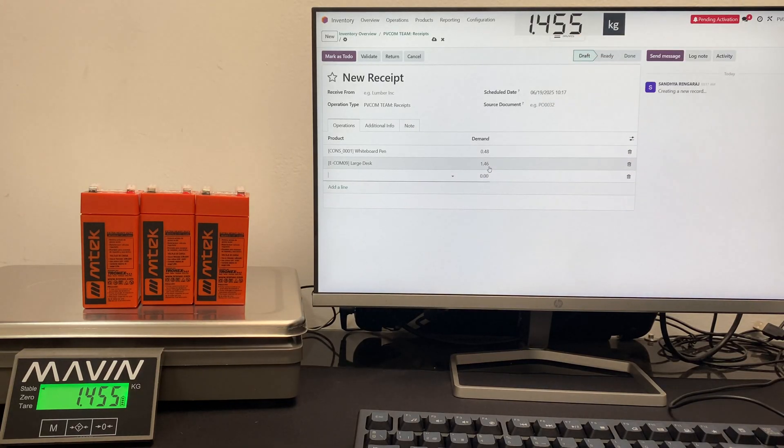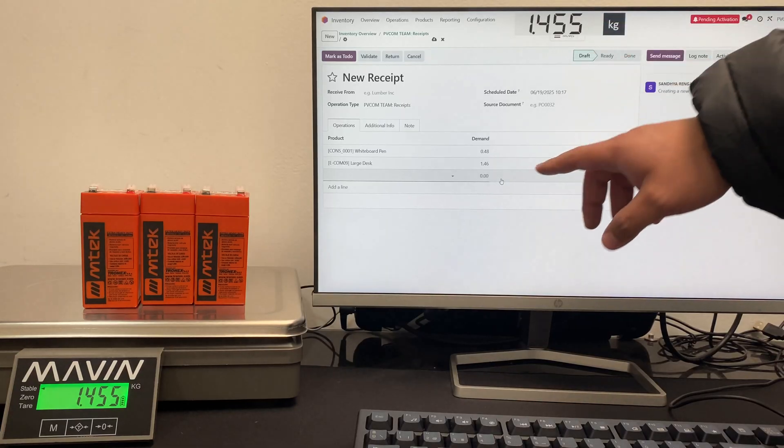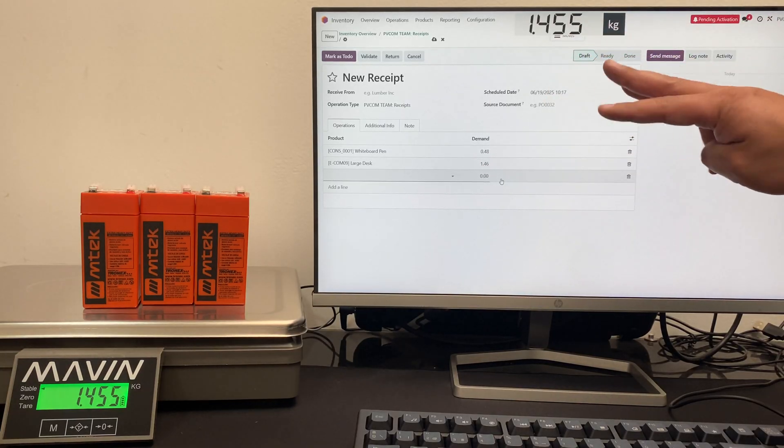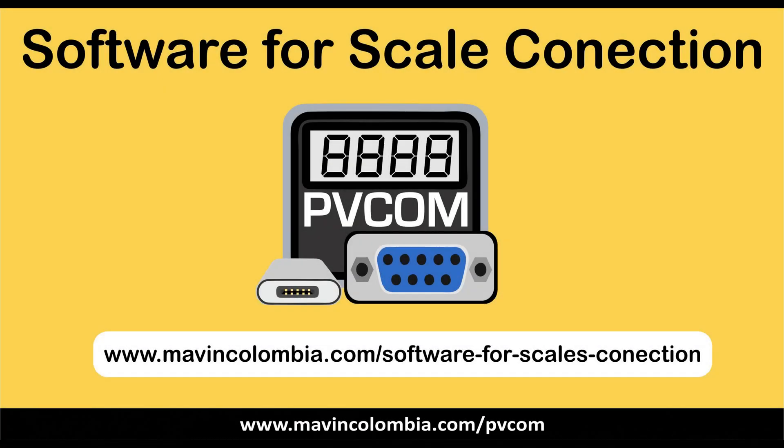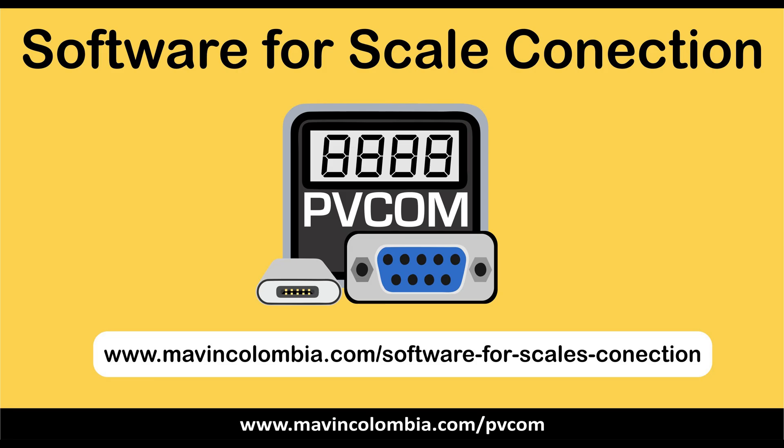This scale integration works for the Odoo community since it doesn't require IOT box. You're not limited by the brand or model of scale you use. It simply works for all scales with an RS-232 or USB port.